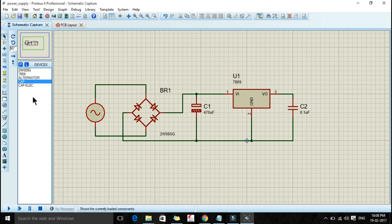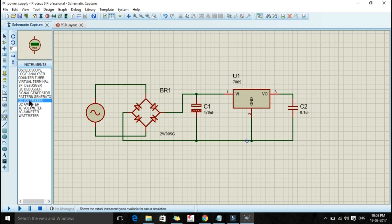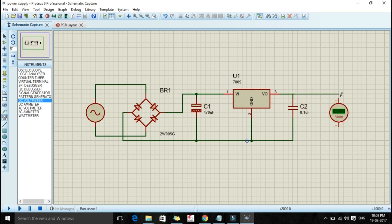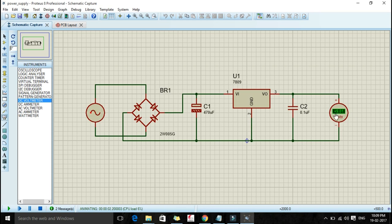Now let us go to the instrument bar and we will select DC voltmeter. We will place our voltmeter and connect it. Now let us start simulation — let us see if we are getting 9 volts. We are getting 9 volts! You can see here in this DC voltmeter we are getting 9 volts, so our circuit is exactly perfect. We are getting the required voltage. So let us stop this and now let us make a PCB.